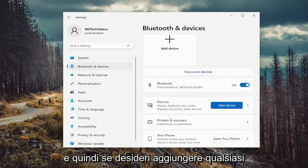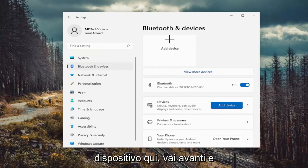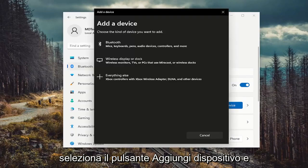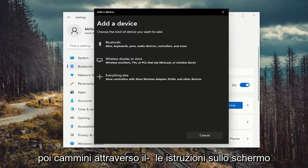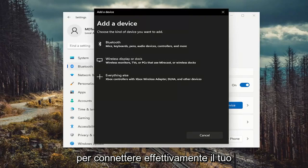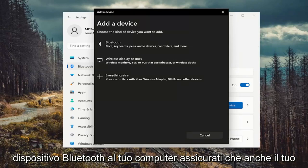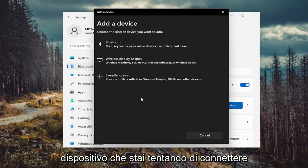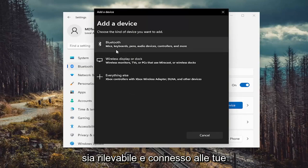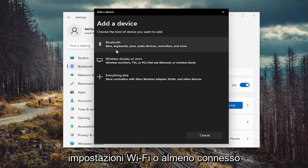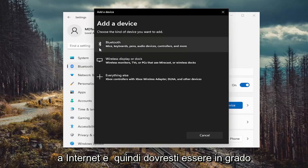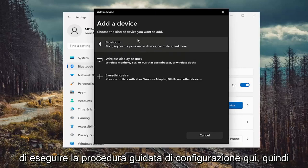And then if you want to add any devices, you just go ahead and select the Add Device button. Then you walk through the on-screen prompts of actually connecting your Bluetooth device to your computer. Make sure the device you're trying to connect is also discoverable and connected to the internet. And then you should be able to go through the setup wizard here.